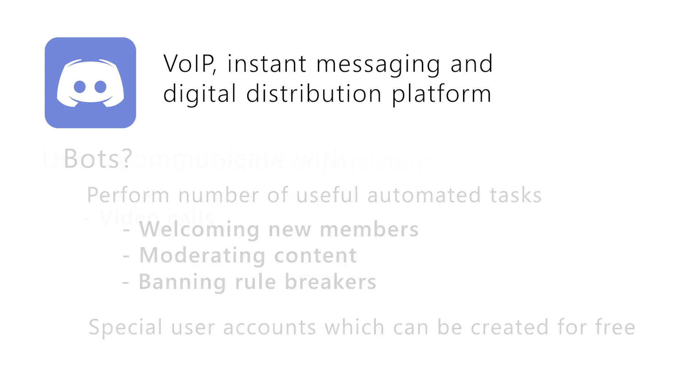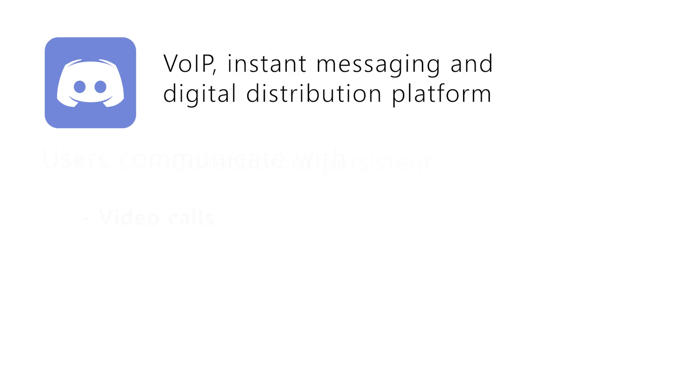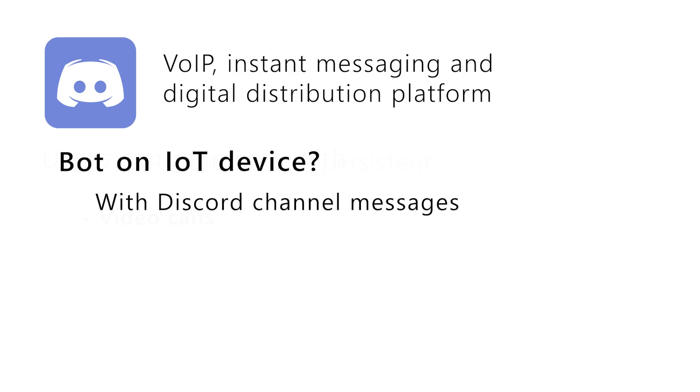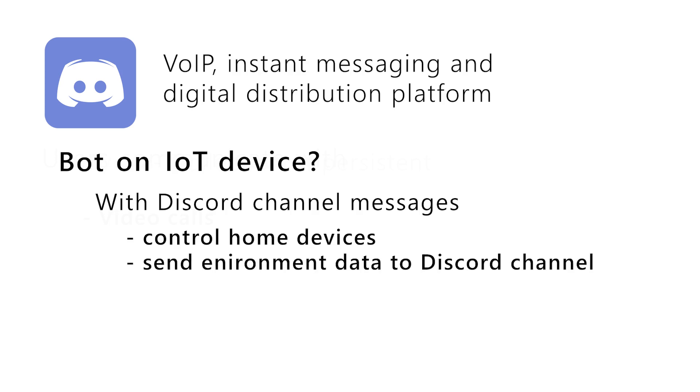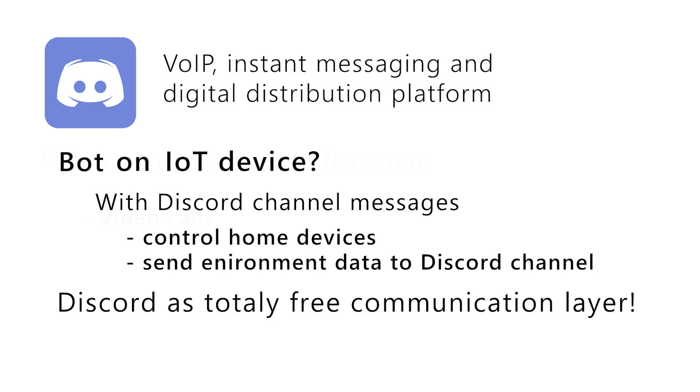To be more specific, what if we adopt bot to the IoT device? Well, then with the messages from Discord channels we can, for example, control home devices or we can collect some sensor data from device environment and push it to the Discord channel. Basically, in that scenario we can use Discord as totally free communication layer.